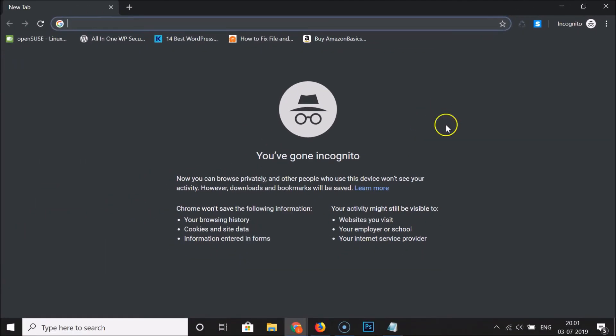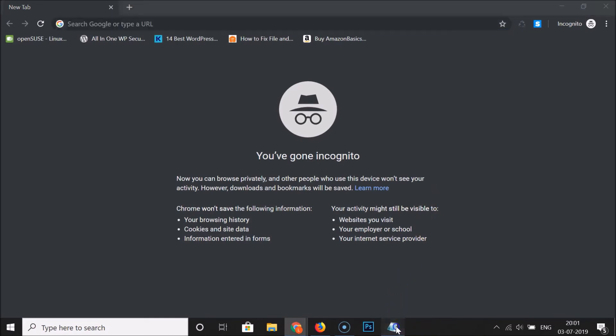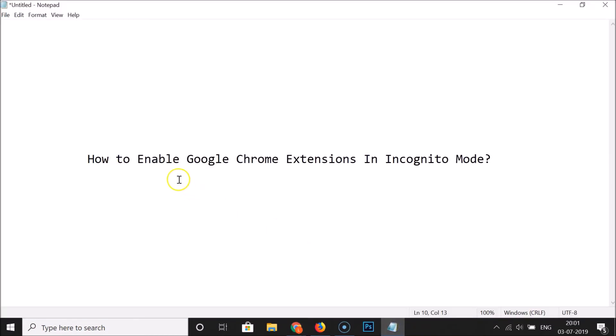So guys, that's it. In this way you can easily enable Google Chrome extensions in incognito mode. Thanks for watching — if you like my videos, please support this channel by subscribing to it. Thanks, bye bye.